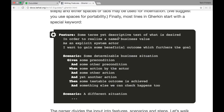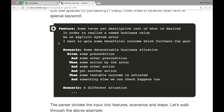Cucumber uses a language called Gherkin, and the Gherkin language looks something like this. This is an example of a feature file. The feature tag has some description, and the scenario describes a determined business situation. For example, let's consider the FizzBuzz test — a class where if you provide a multiple of three it says Fizz, and if you provide a multiple of five it says Buzz. That is what the class is doing.